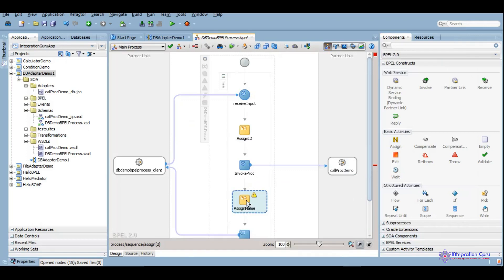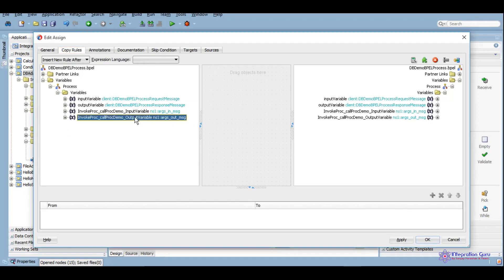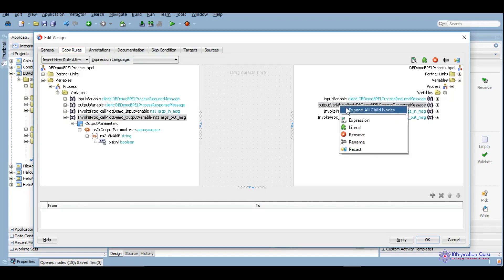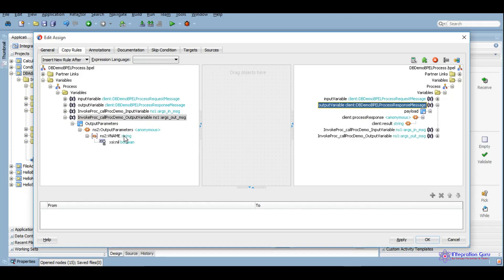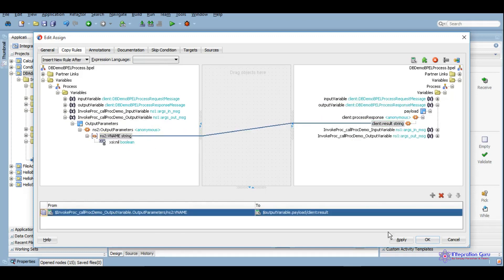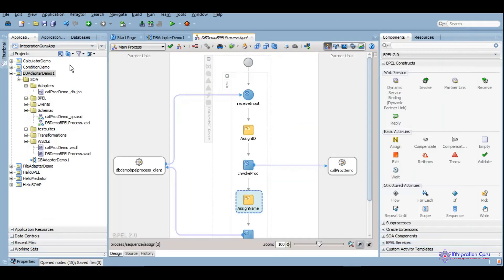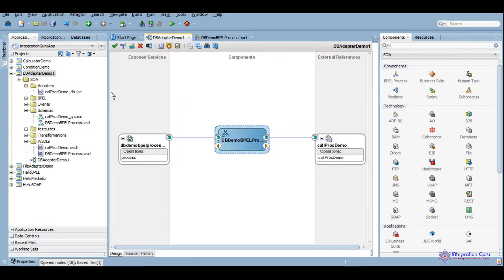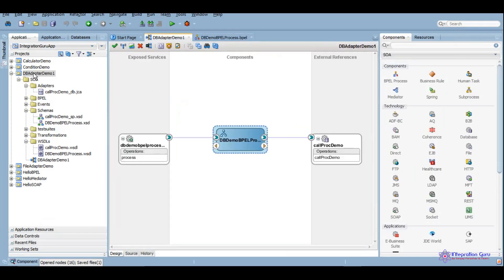Now we will assign the name, which will be the output from the procedure, to the output of the service. It was fairly simple — if you practice it will become even simpler. Let's deploy this and test it and see how it goes.